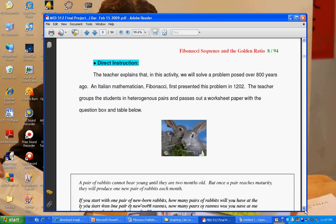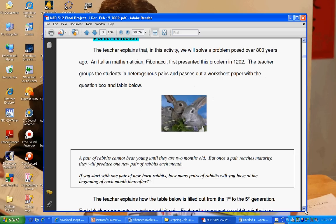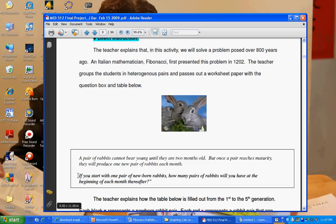But this is basically the experiment that he did and the question that we face today. A pair of rabbits cannot bear young until they are two months old. But once a pair does reach maturity, they will produce one new pair of rabbits each month. If you start with one pair of newborn rabbits, how many pairs of rabbits will you have at the beginning of each month thereafter?